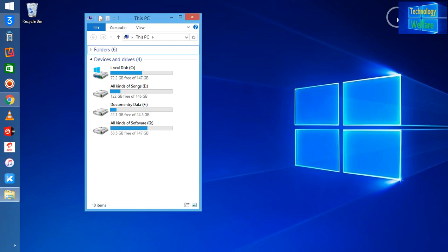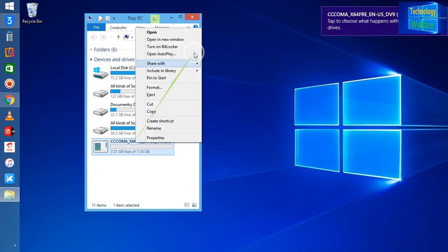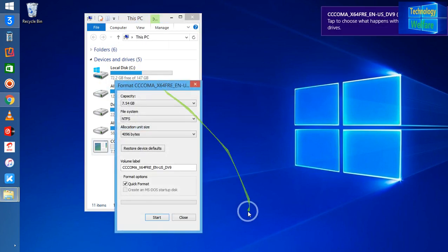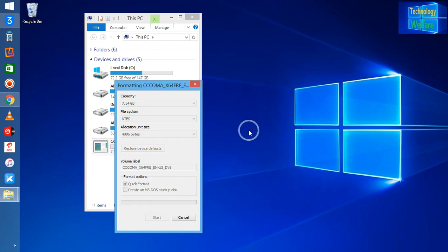Once again I am going to insert this pen drive. I am going to format it once again. Absolutely 100% - all the data, whatever data is available, will be erased completely.